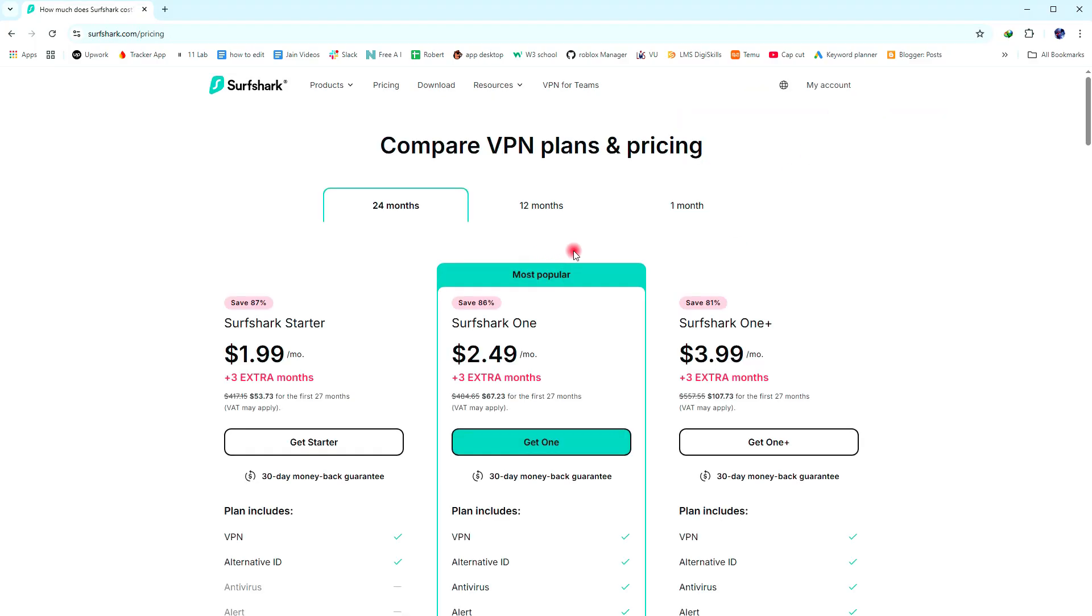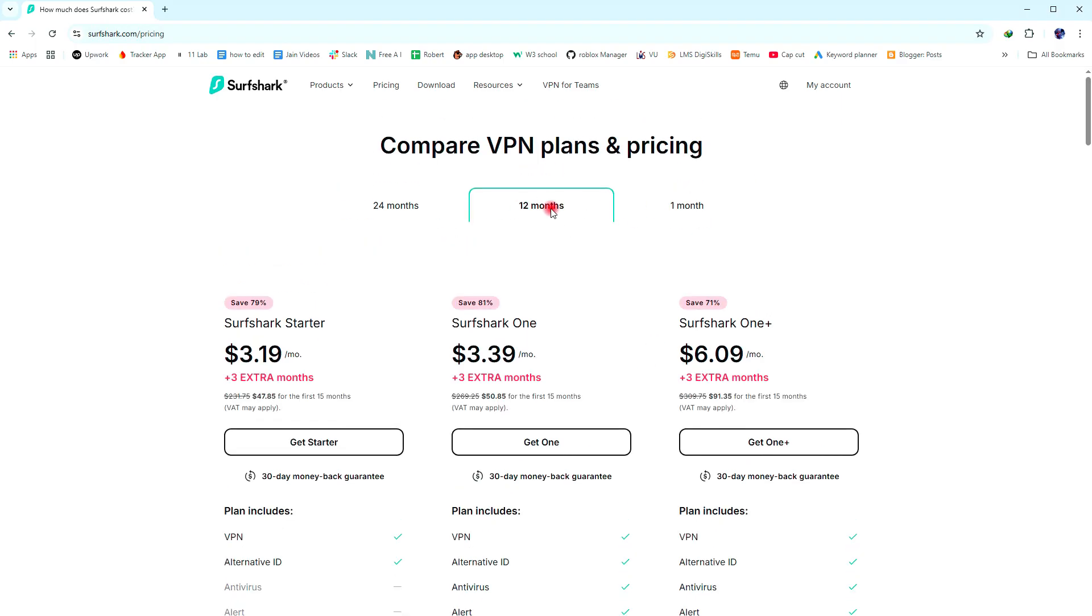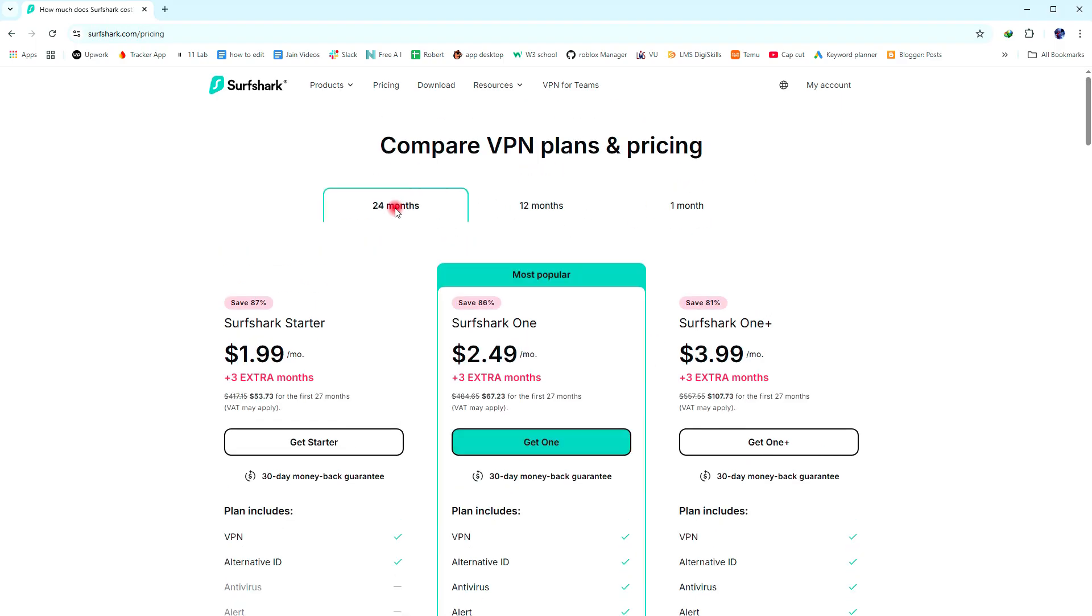Now here you can see different types of pricing plans for Surfshark VPN. Like you can choose plans for a month, for 12 months, or for 24 months. Just choose any plan that perfectly fits your needs and then click on the Get One button.